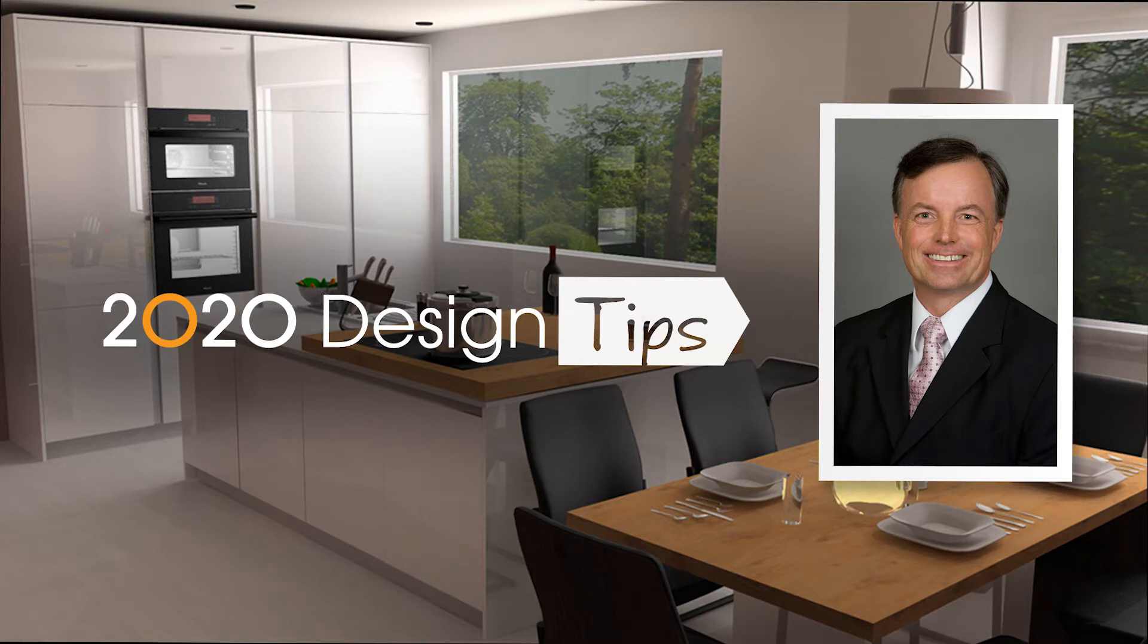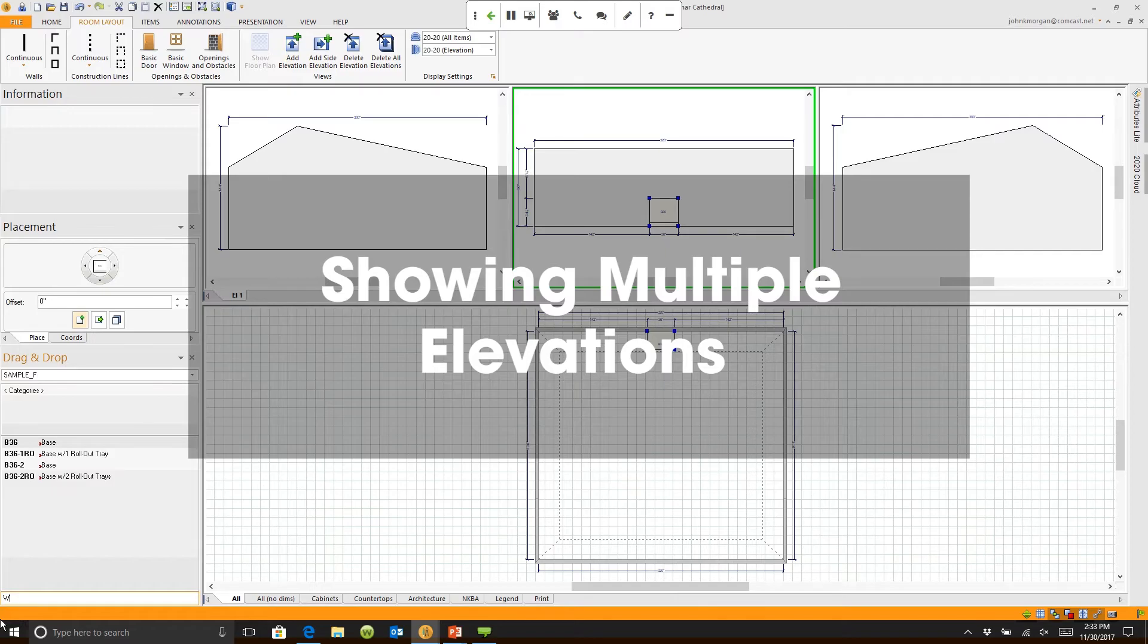Hi, this is John Morgan with the latest video tip for 2020 Design. How do you show multiple elevations?